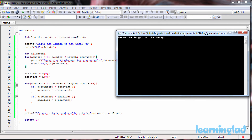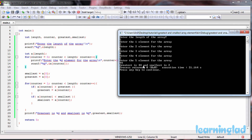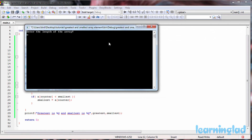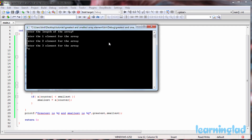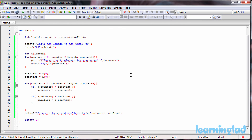First we specify the length of the array — I'll enter 5. Then: first element 2, second element 6, third element 8, then 9 and 44. The output shows greatest is 44 and smallest is 2. Running it again with length 3: first element 3, second element 2, third element 1 — and it says greatest is 3 and smallest is 1. That's how you find the greatest and smallest elements of an array.